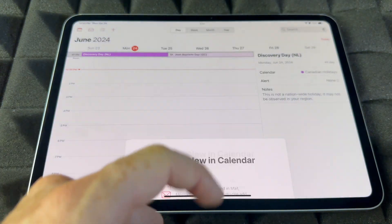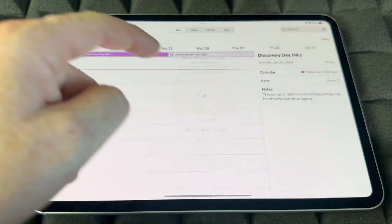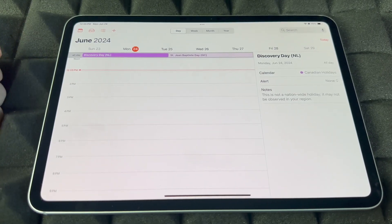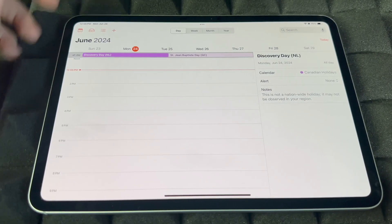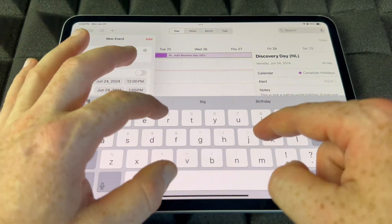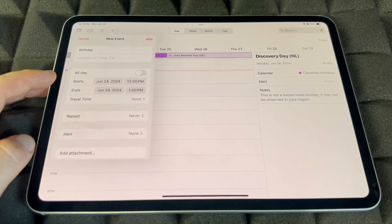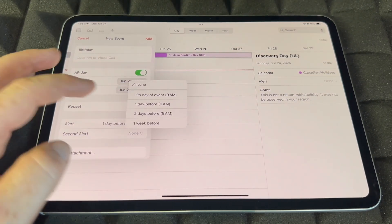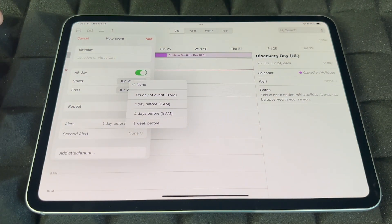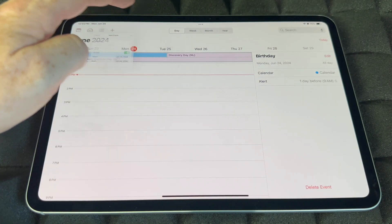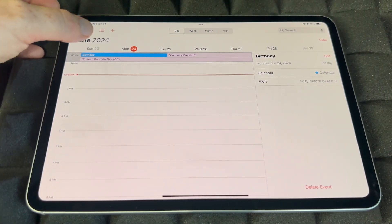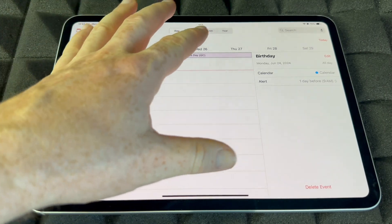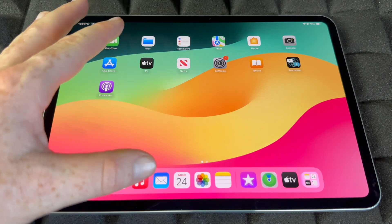Calendar is different from Reminders — this is where you put in major recurring events like birthdays. Tap the plus sign, type in the event name, choose All Day if applicable, and set an alert — one day before, two days before, one week before, or on the event. Tap Add and it's added. To remove an event, just hold on it and tap Delete.